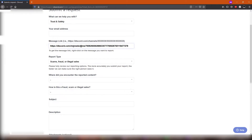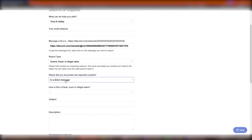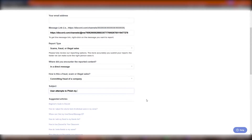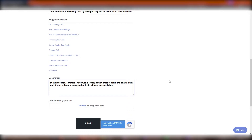Answer the last questions truthfully and fill in both the subject and description of your report. When dealing with active disruptive users, they tend to delete messages after a while. Unfortunately, according to Discord terms of service, when a user deletes their message and no bot on the server archives messages, it is permanently gone from Discord servers.